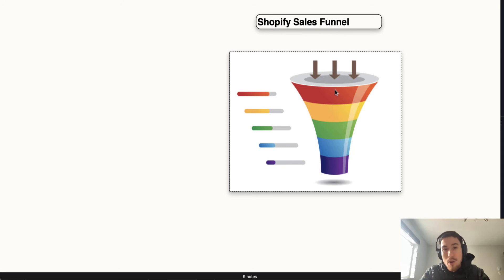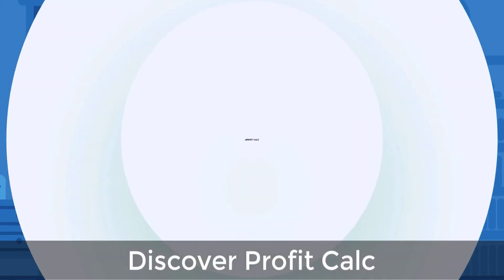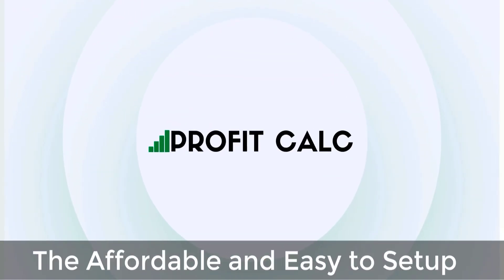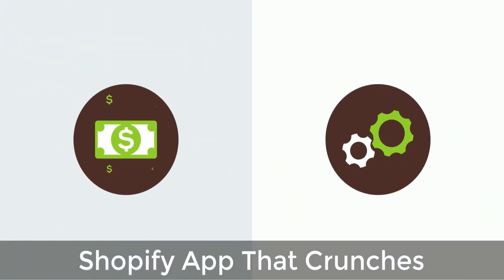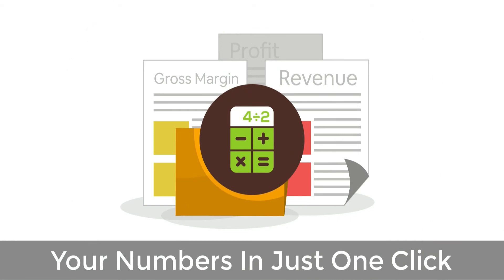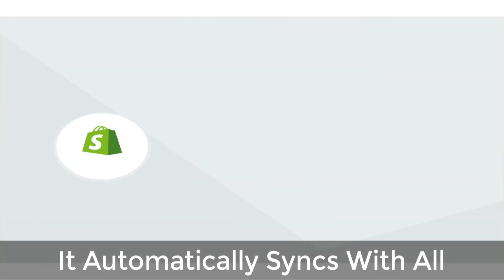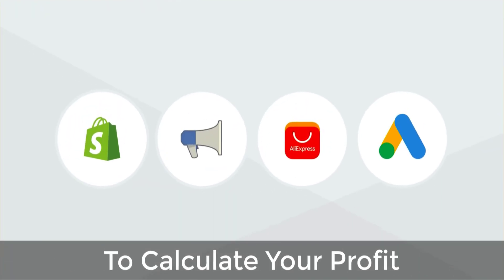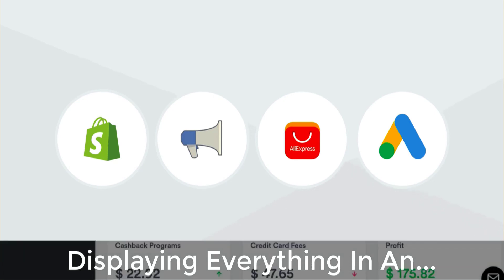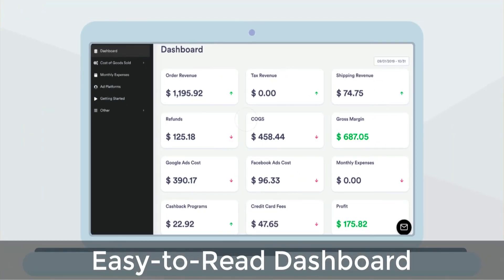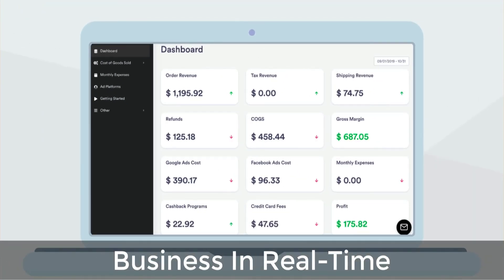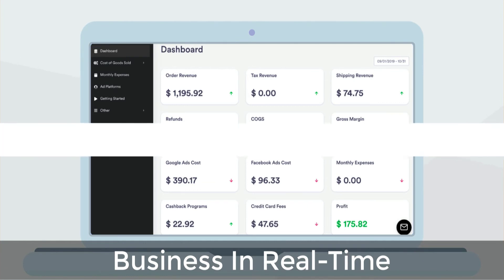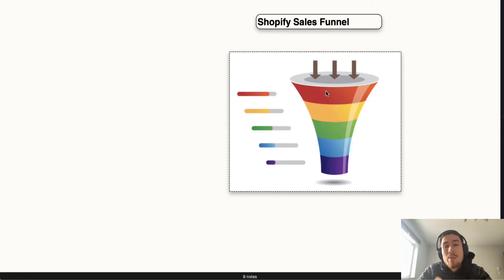Before we start this video, I want to quickly thank our sponsor, Discover Profit Count, the affordable and easy to set up Shopify app that crunches your numbers in just one click. It automatically syncs with all your accounts and expenses to calculate your profit, displaying everything in an easy to read dashboard so you understand your business in real time. Start for free on the Shopify app store today.